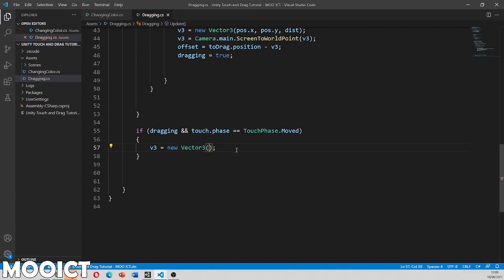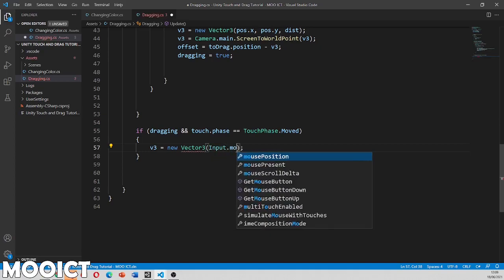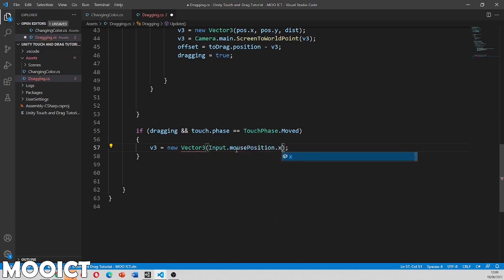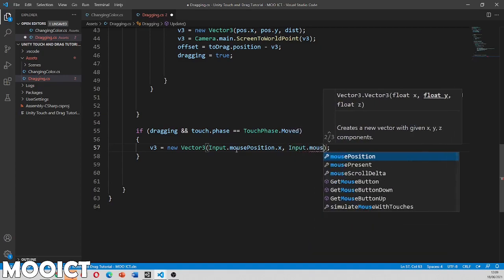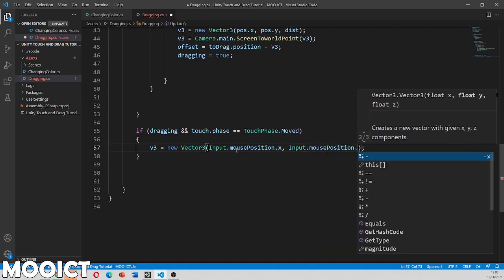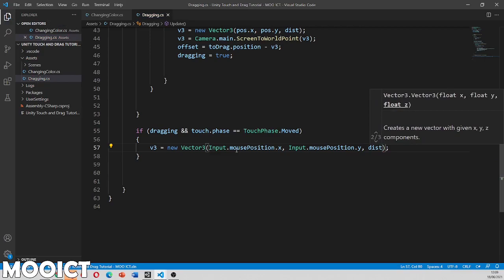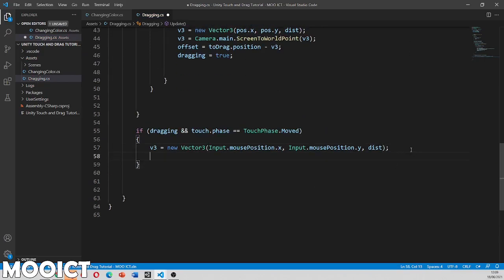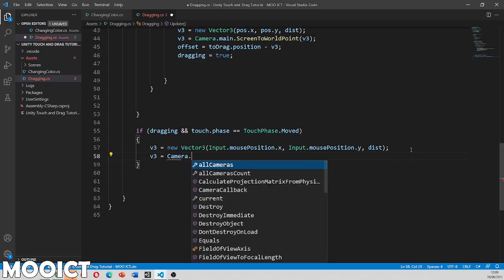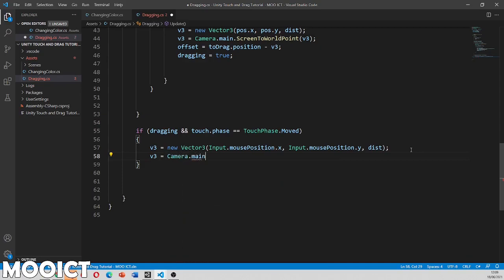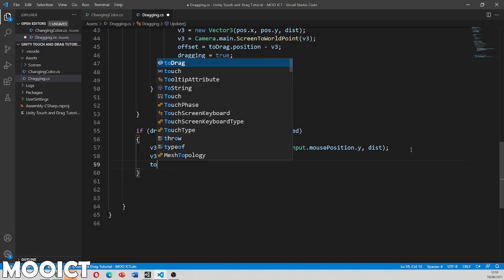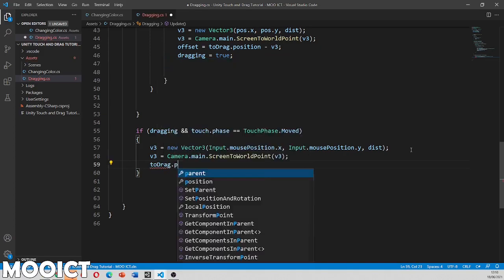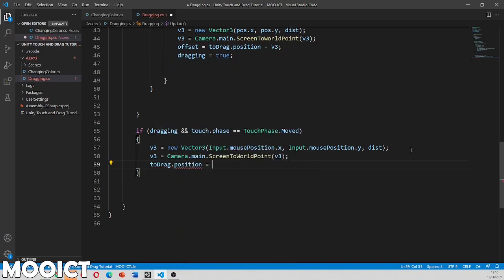So because we're setting the dragging to true if we hit an object called cube, that means that we have got an object to move on the screen. Now we can actually move the object as the fingers move on the screen. So we can say again v3 is equals to new vector 3. So inside of this one we're going to put in the input of the mouse position x and input for the mouse position y. So let's try that for a second, mouse position dot x dot y and then we've got the distance that we calculated earlier.